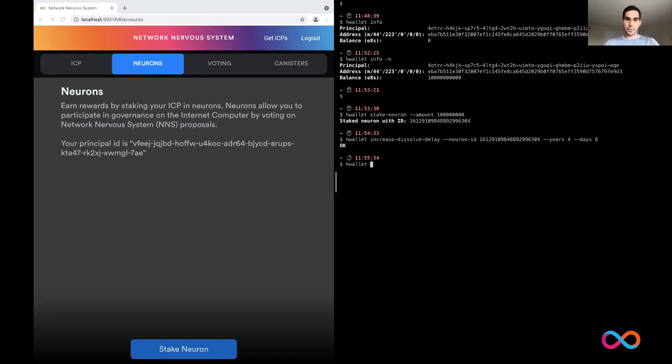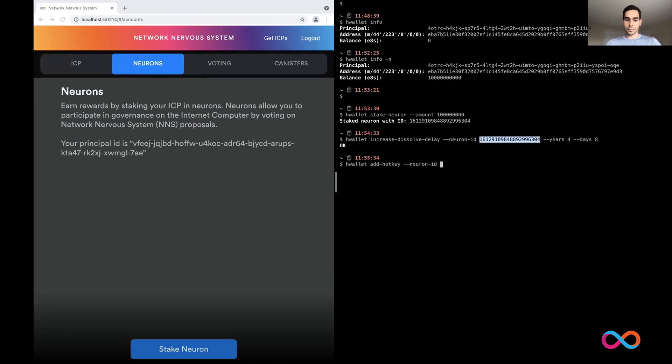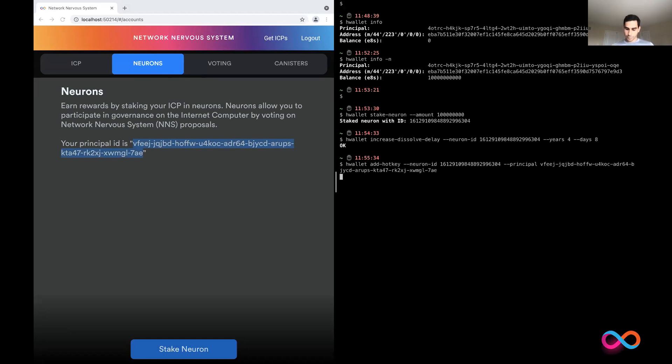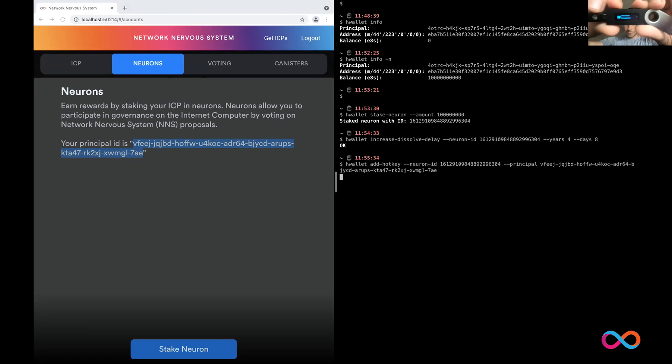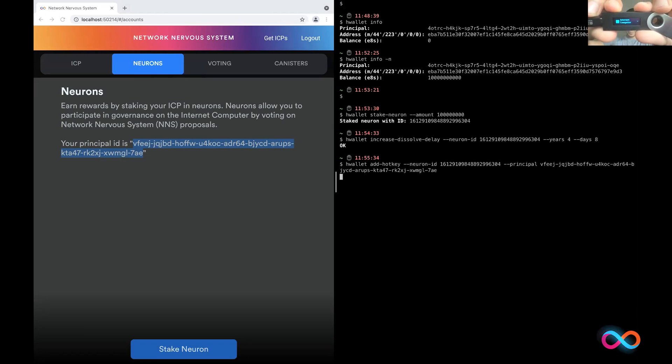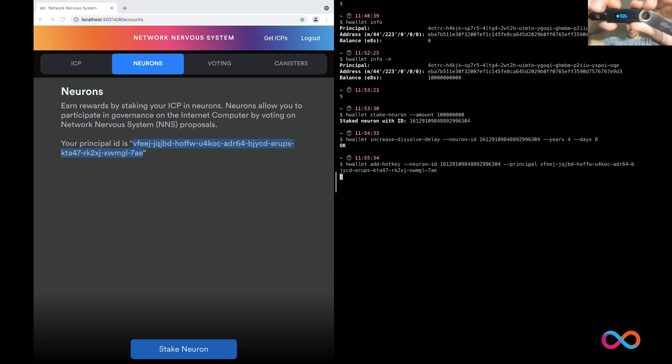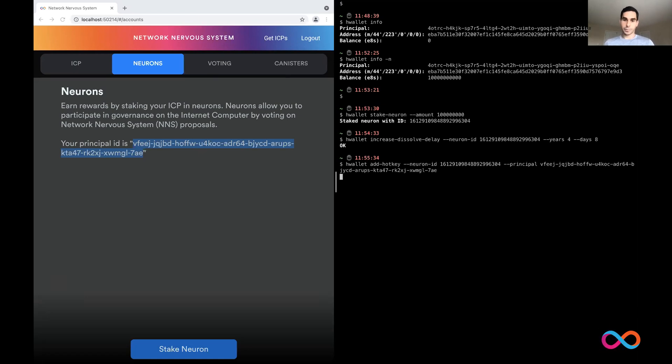So I'm going to go ahead and add my principal on the NNS UI as a hotkey to my neuron. And I'm going to specify the principal. The principal, I'm taking it directly from the UI. And that is another transaction. So I'm going to add a hotkey. It shows me the neuron ID. Principal looks good. I'm going to approve. That's done.